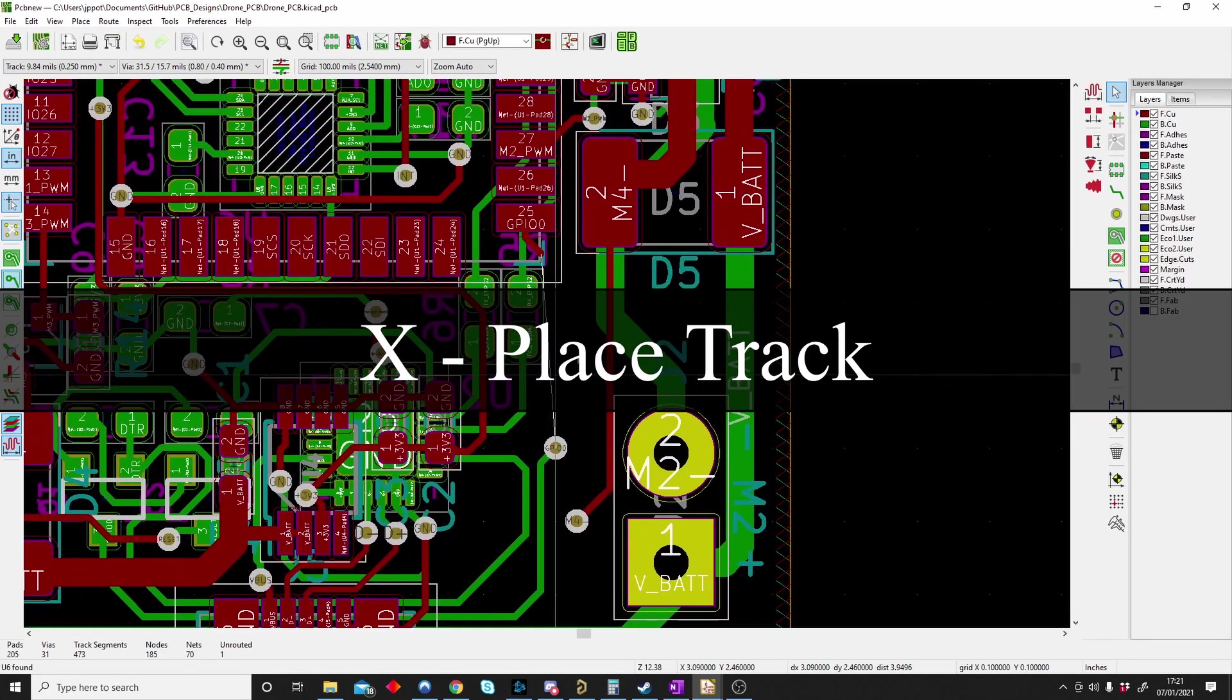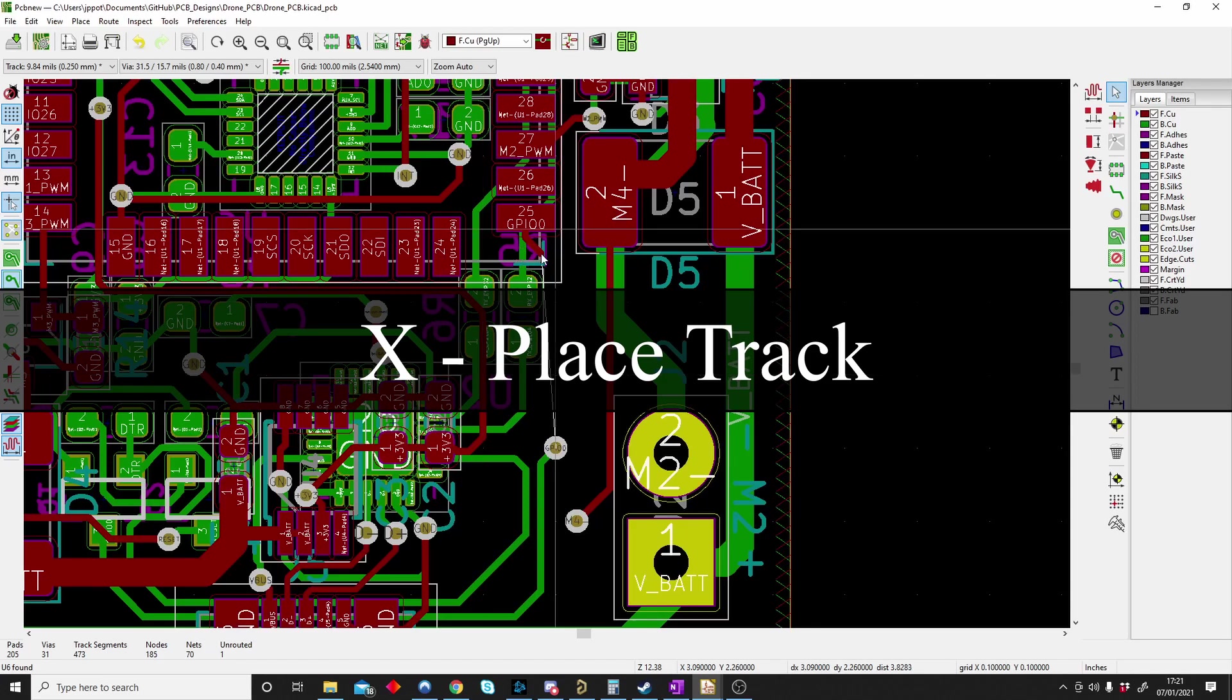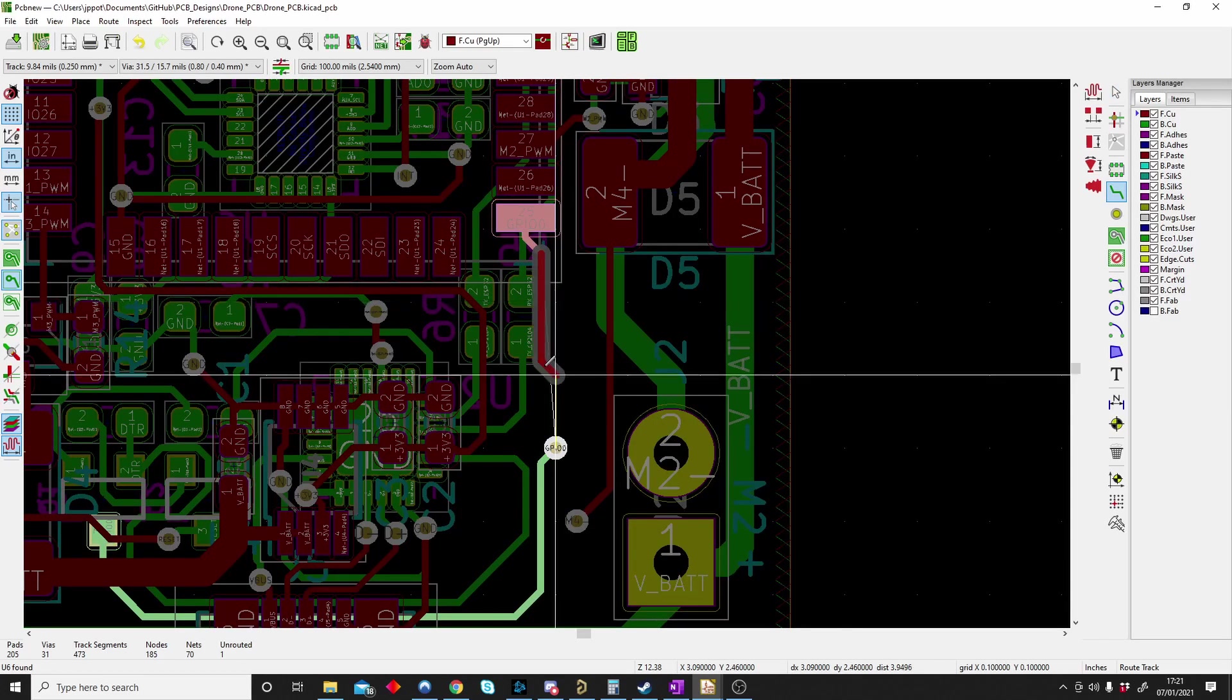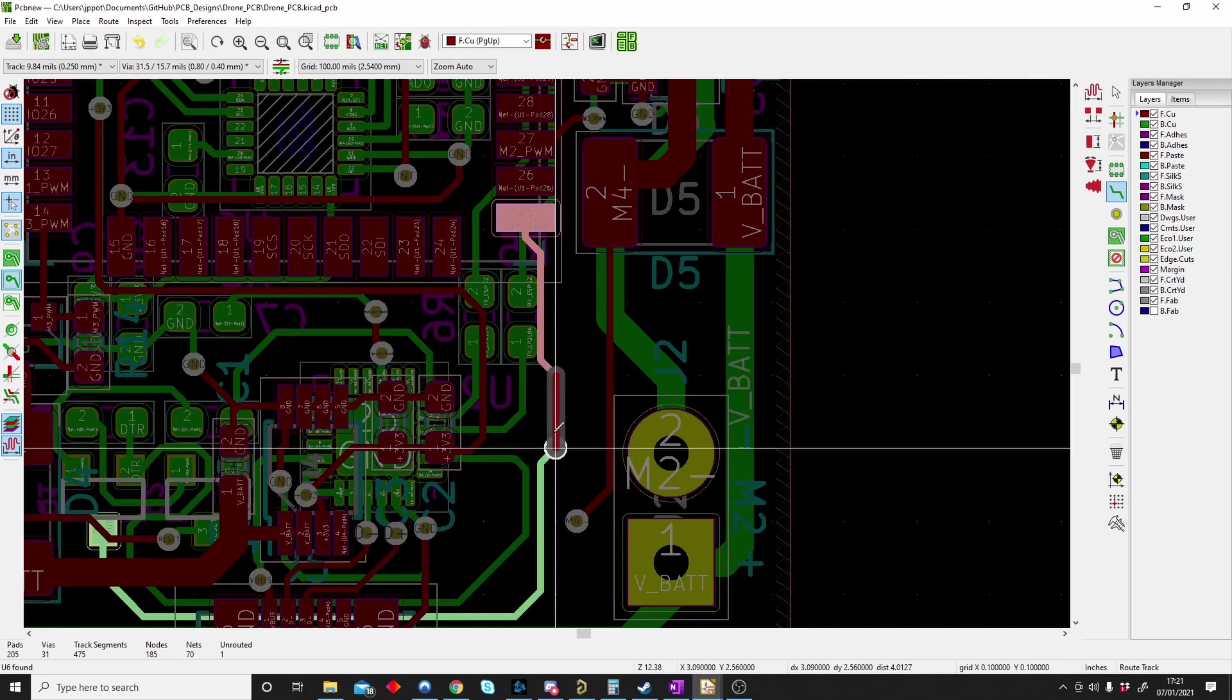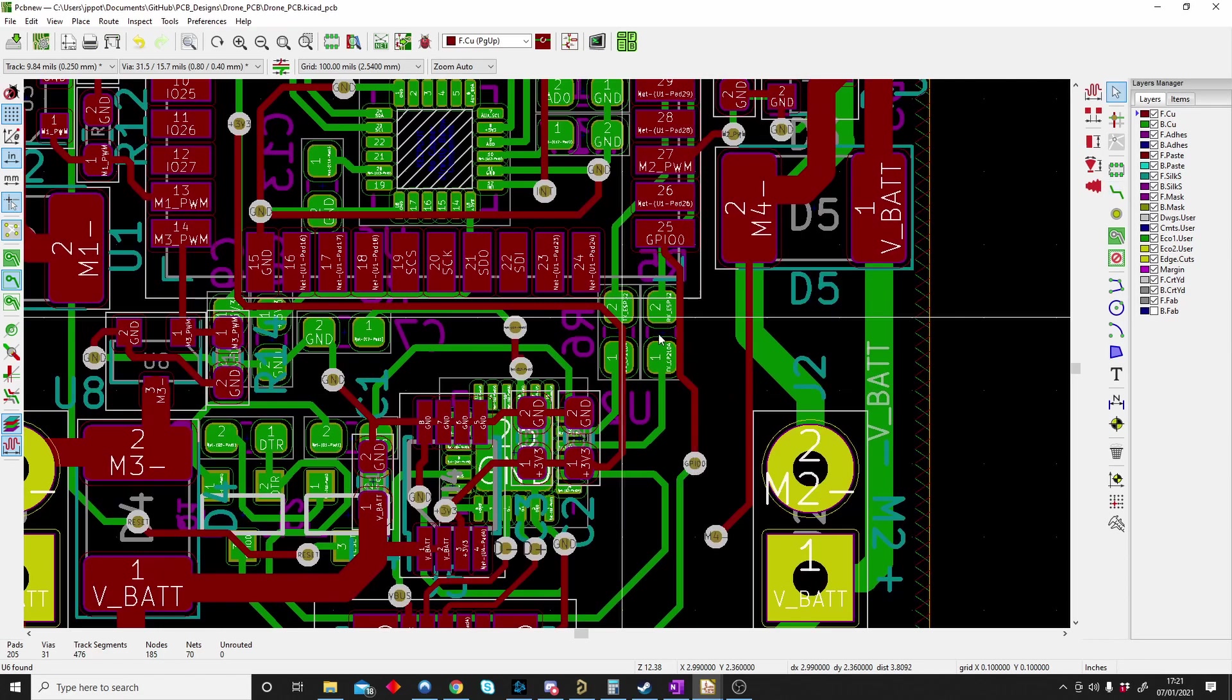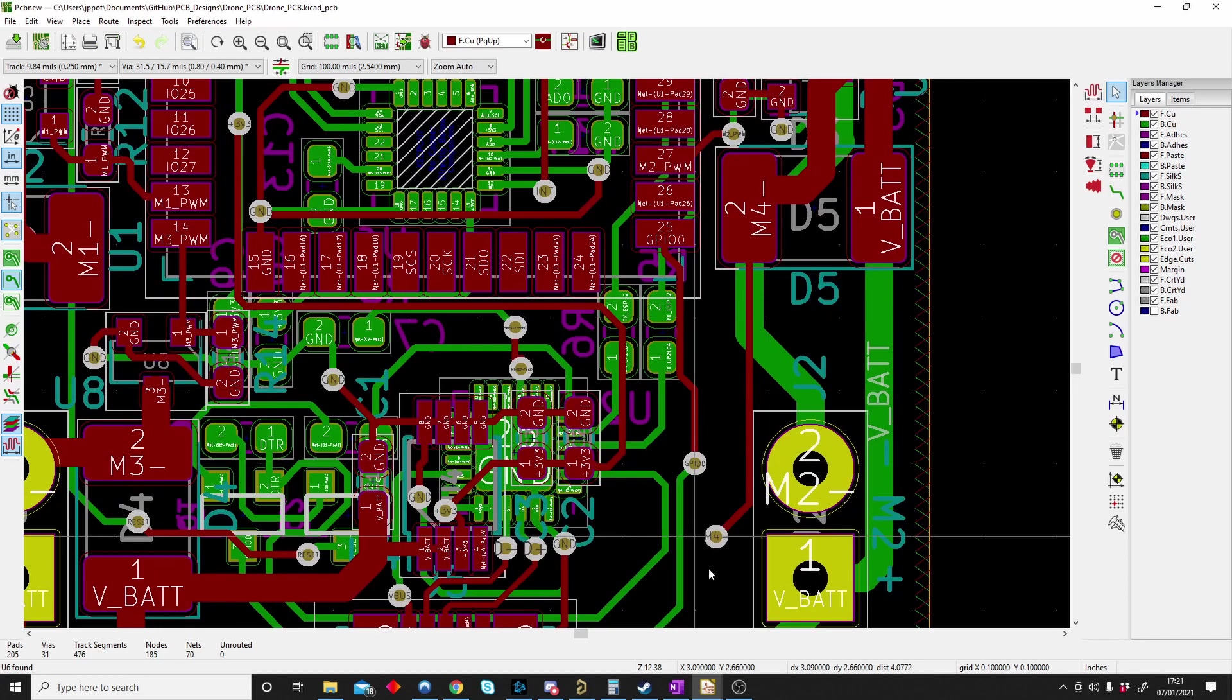X is for placing a track on your PCB. If I push X and click on a track you can see that a new track will appear and I can connect my components on my PCB together. As W was for the schematic, X is for your PCB.